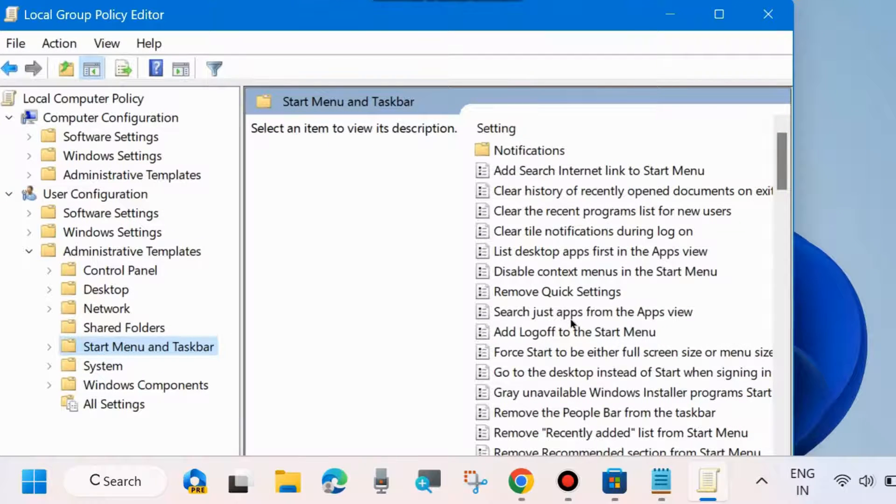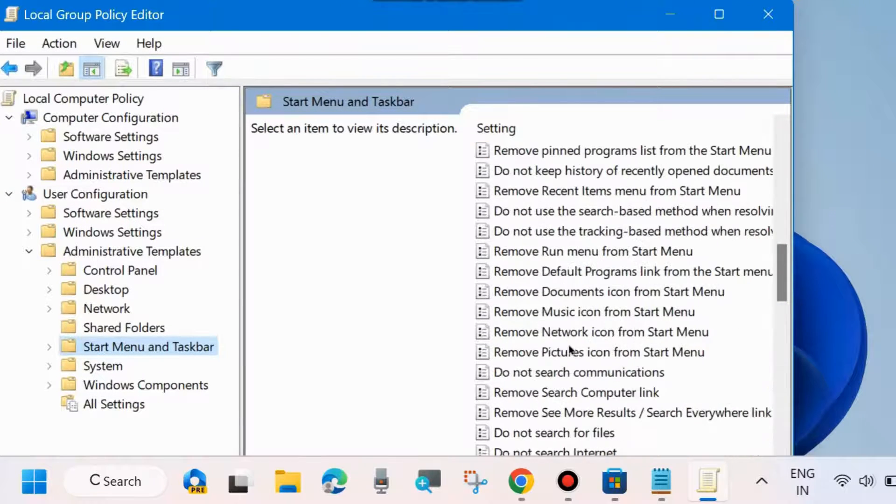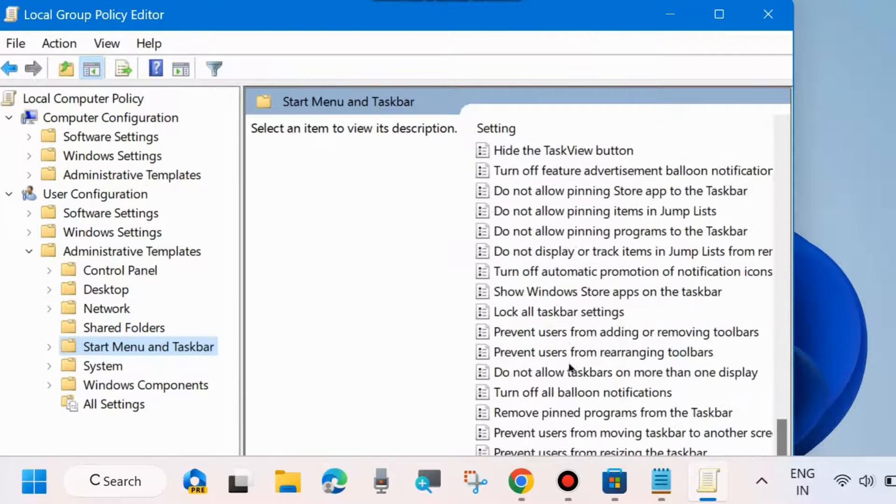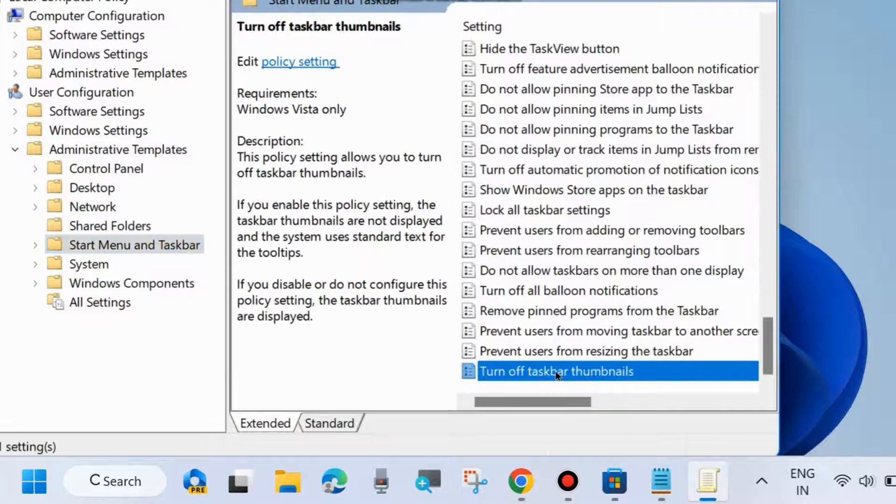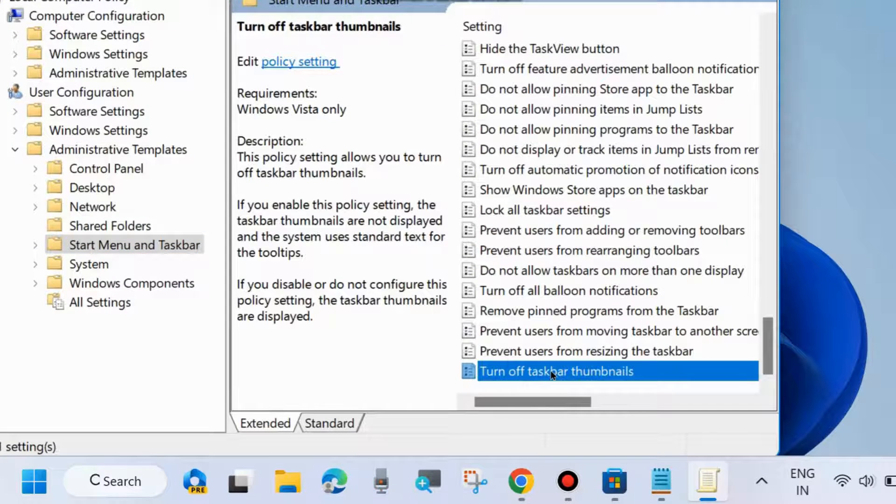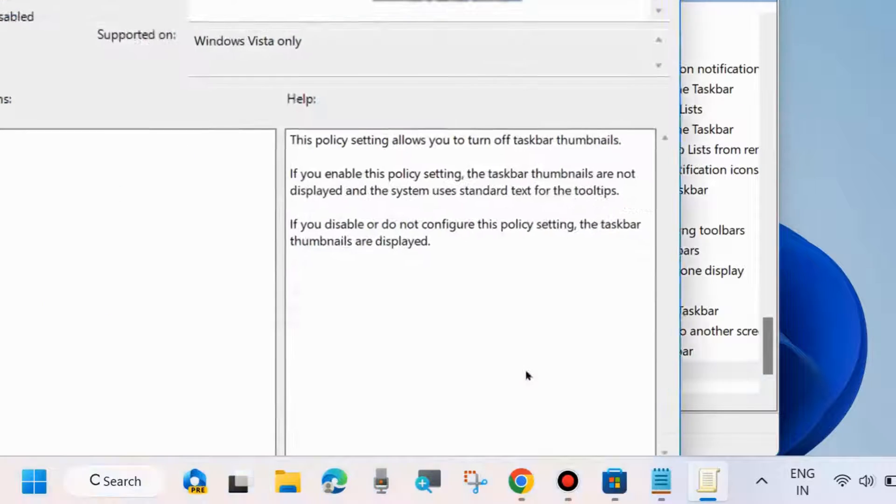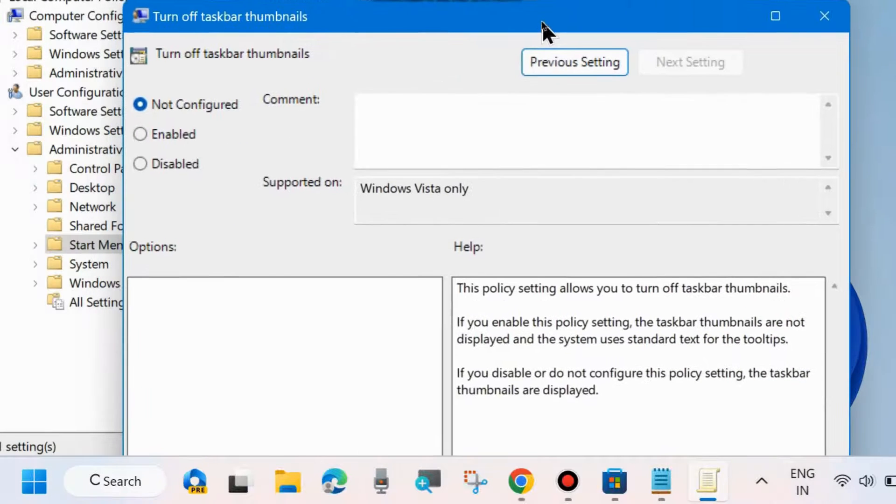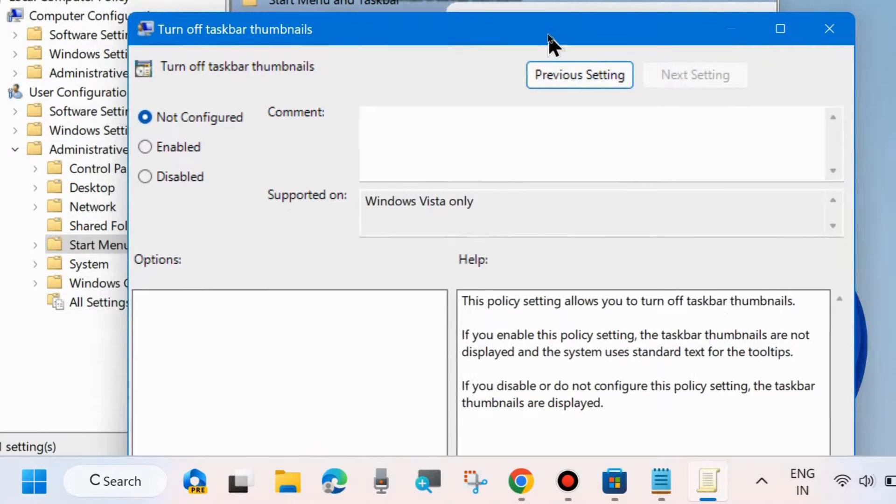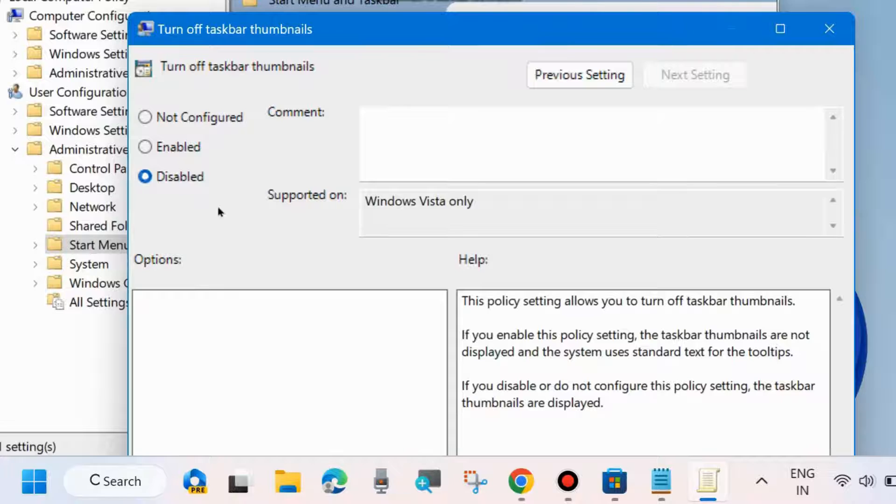On the right side, at the bottom of the page, find Turn Off Taskbar Thumbnails and double-click to open it. To disable thumbnails, choose Enable; to enable thumbnails, choose Disable.